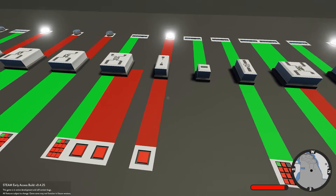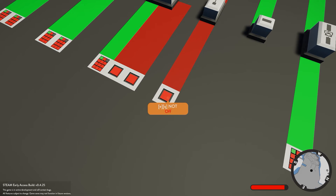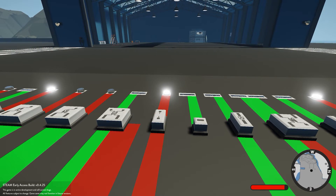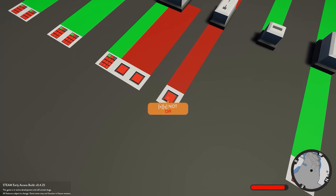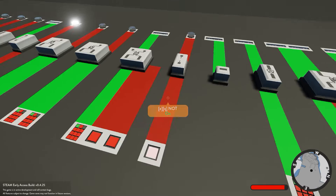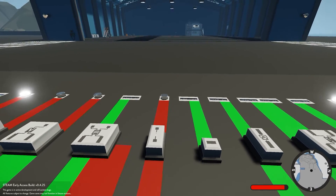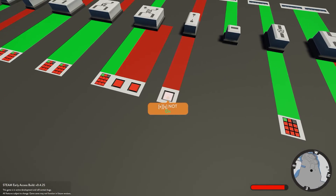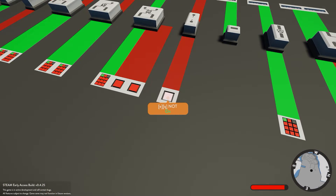Next we have the NOT block. Quite simple - when you're not pressing this button it's outputting a signal. If you go ahead and turn it on, it stops outputting a signal. It does the opposite of whatever input you give it.